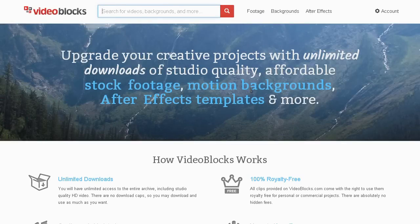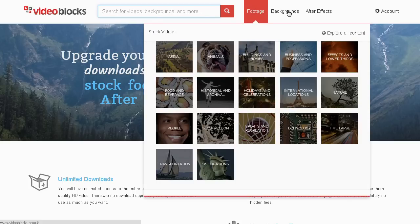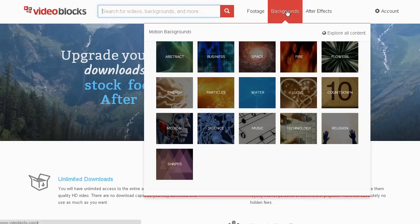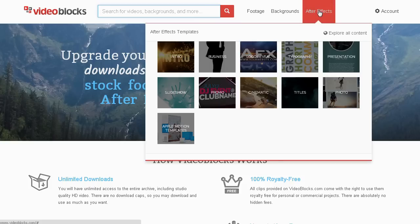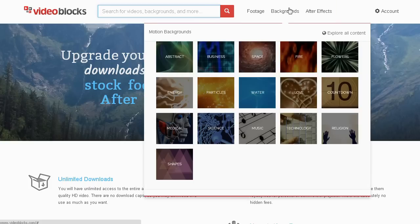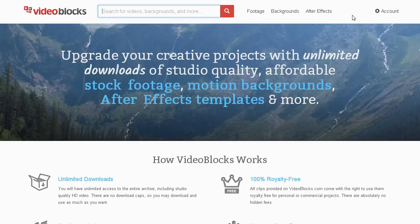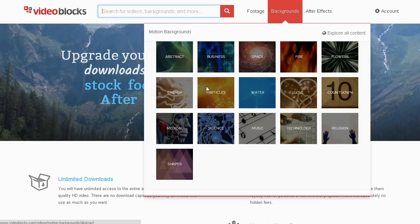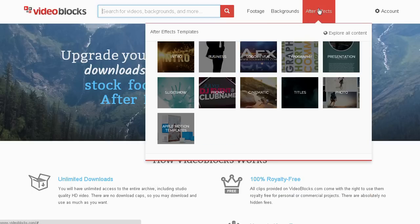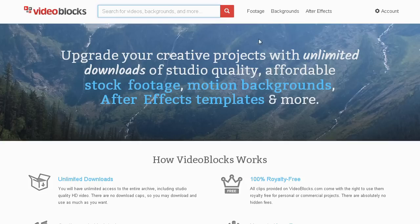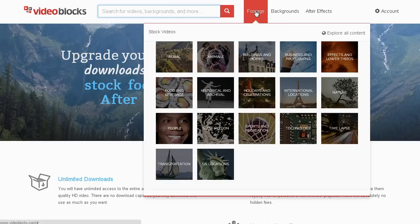Videoblocks.com is the first subscription-based resource for downloading stock footage, looping motion backgrounds, after effects templates, and more at a very affordable price. Everything is nicely divided into categories, it's very easy to find and download what you're looking for. For example, if you're looking for slow motion footage, it's just a few clicks away.